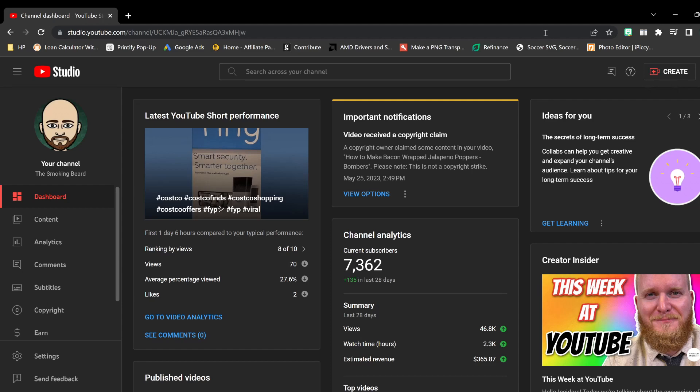So the issue that I'm having with the copyright claim is that I used some music that was free to use, and all of a sudden now they're wanting to have it copyrighted, which is fine.